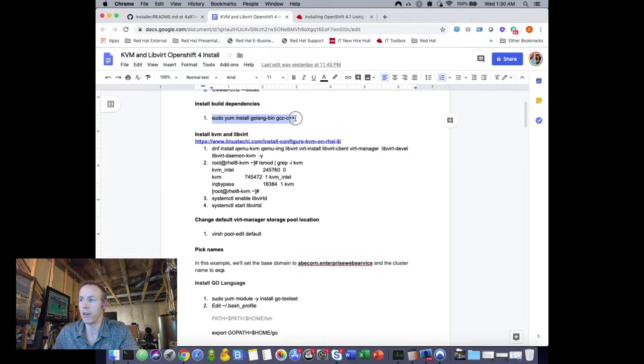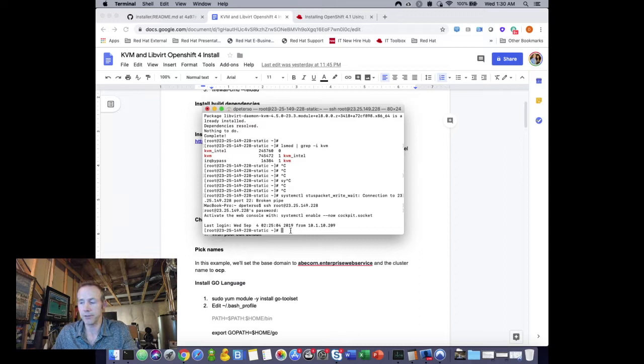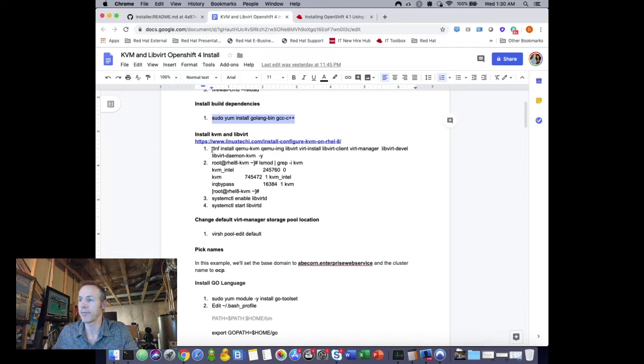The first step is to make sure you have all of the required libraries installed. Go ahead and run the install command to get those packages installed — that's the first step.